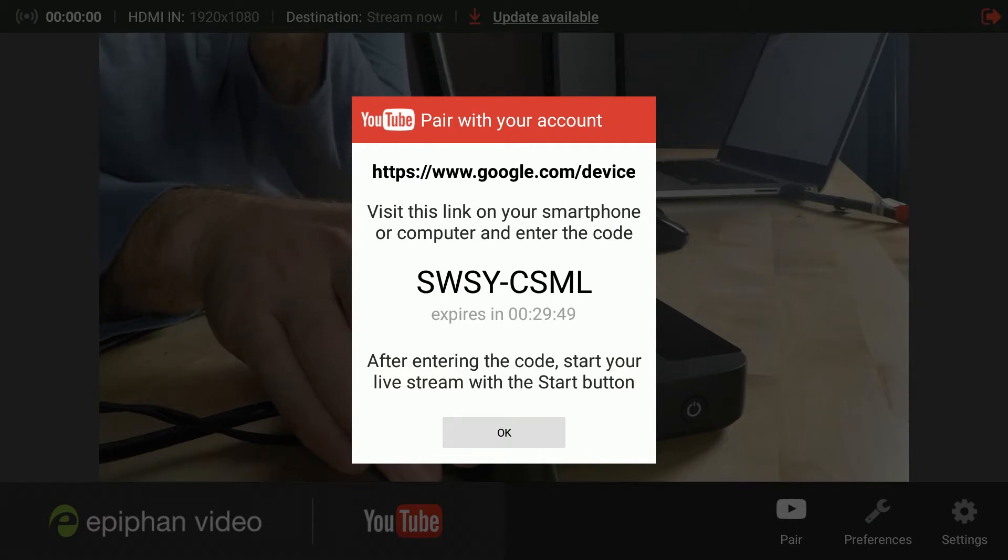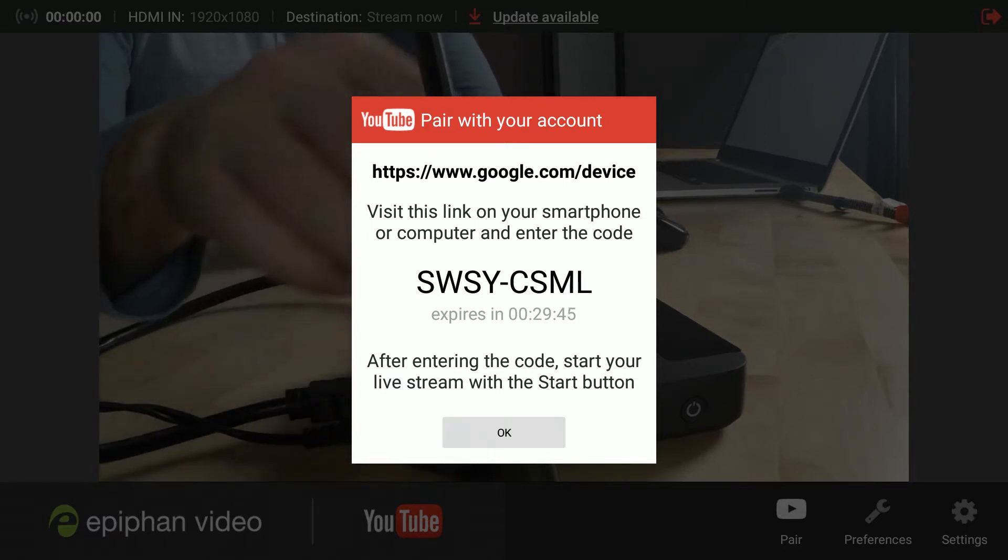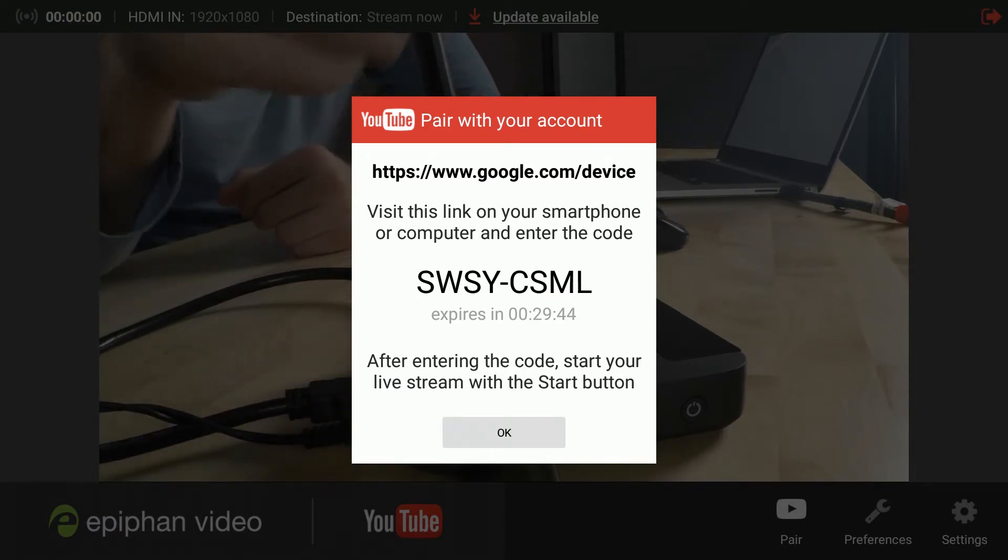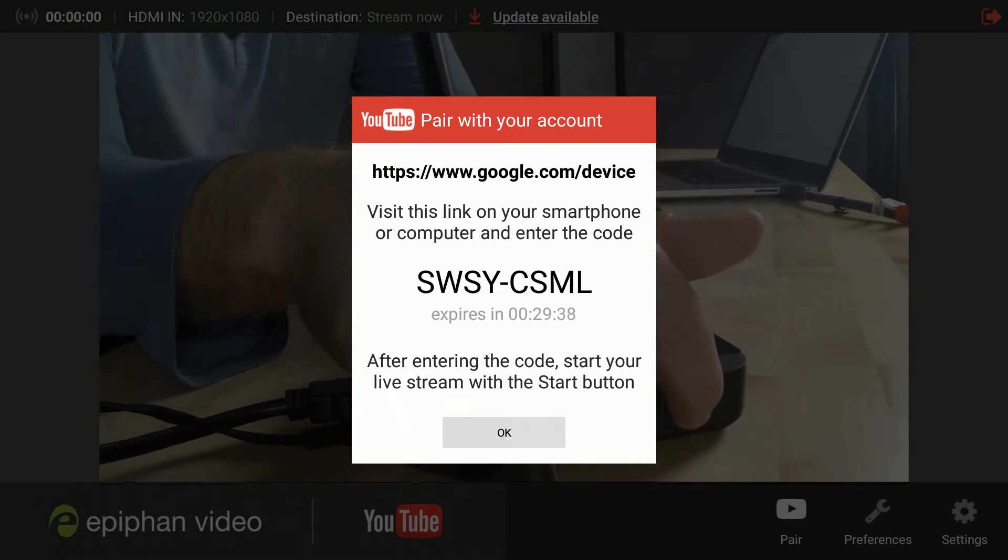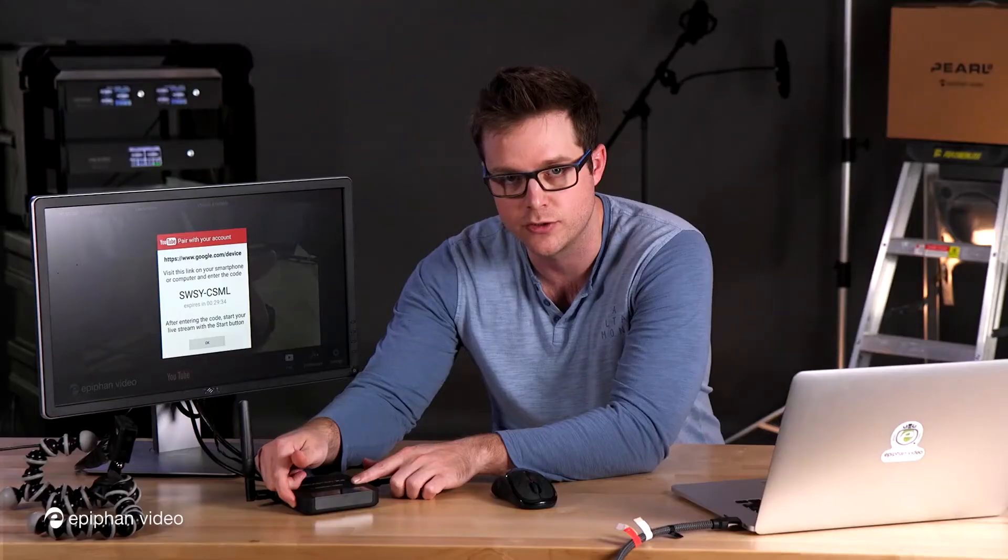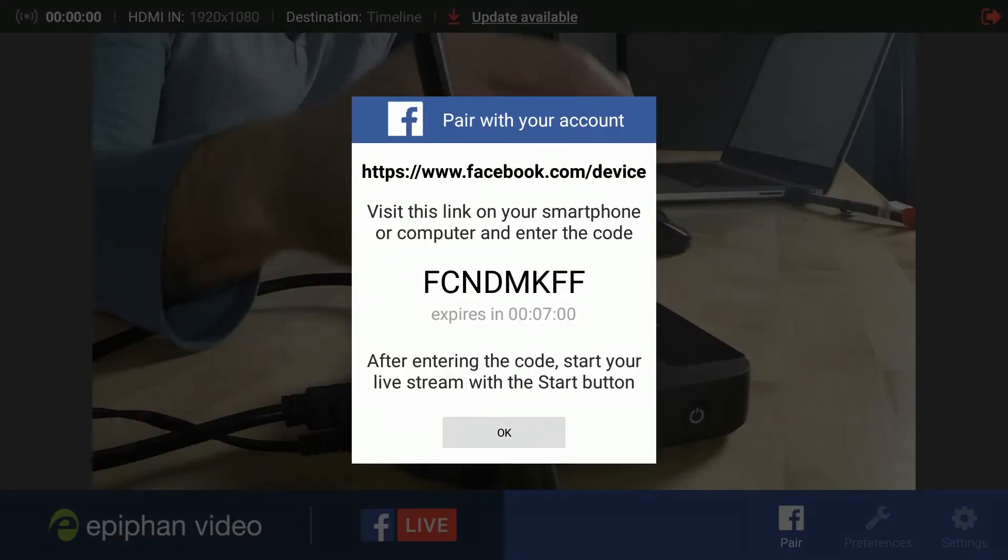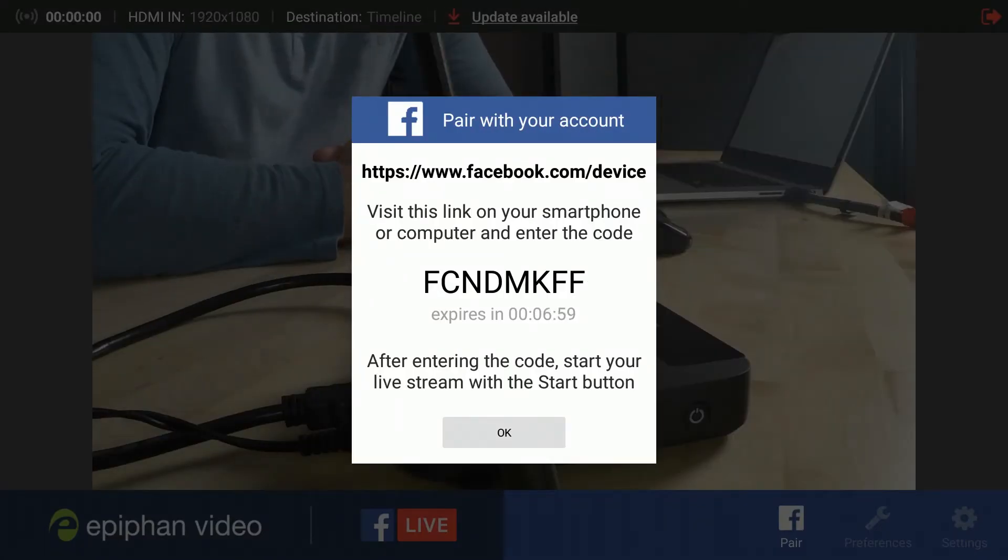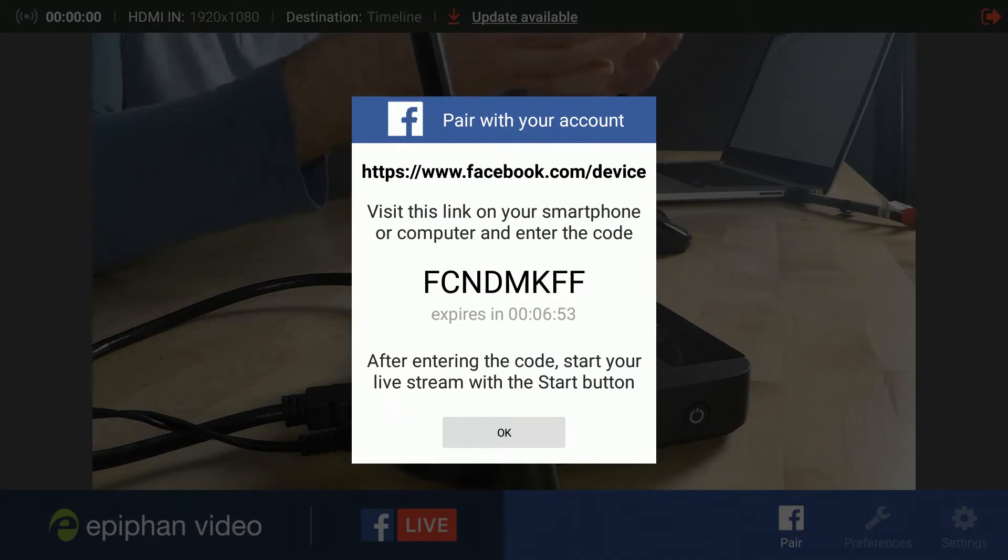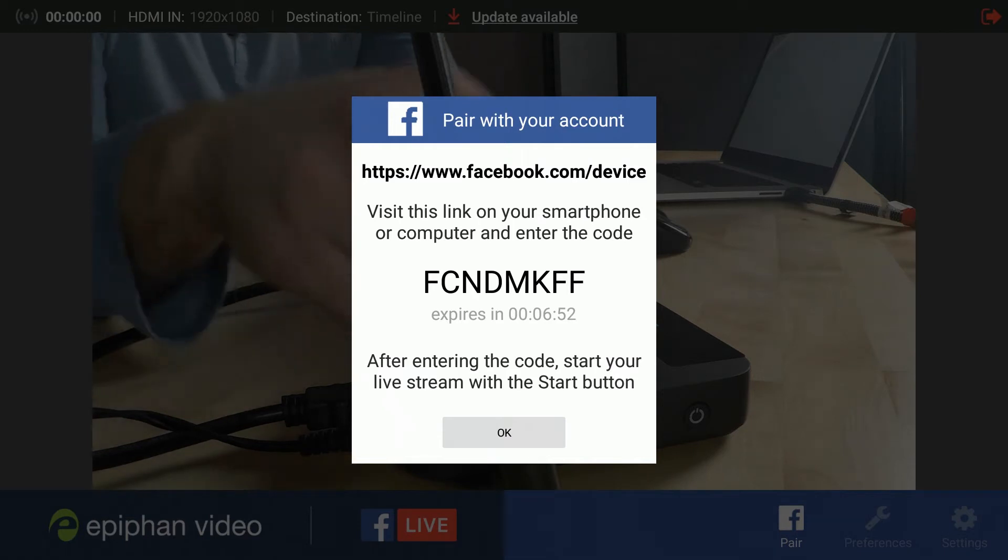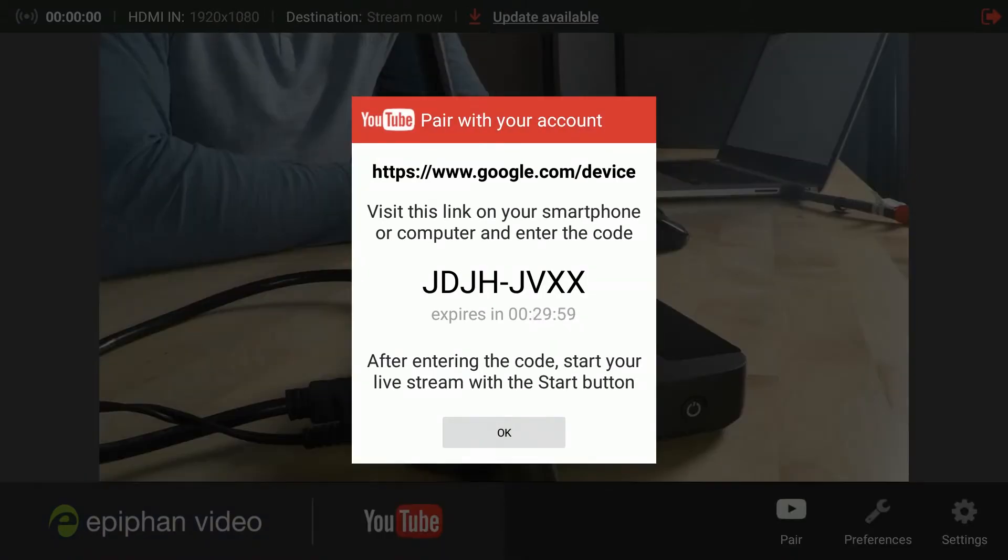Right now it's showing me a YouTube code, but if I want to actually pair with Facebook, the easiest way to switch between platforms is just a quick double press of the multi-function power button on your Webcaster. So I'm going to press the multi-function power button twice. Click, click. And now you're going to see it shows you a Facebook pairing code. Now for the purpose of today's demonstration, I'm actually going to use YouTube. So let's switch back to YouTube, two presses, one, two. And there we go. We've got our YouTube pairing code.